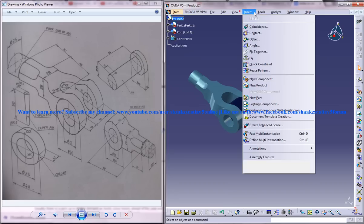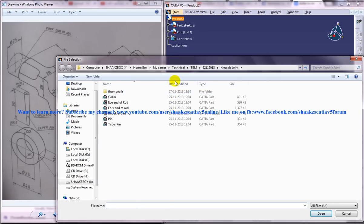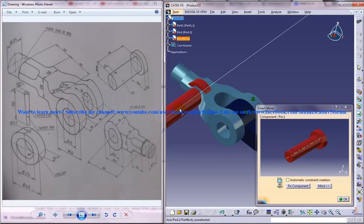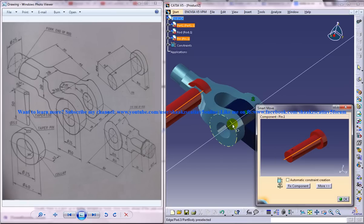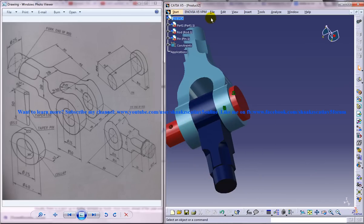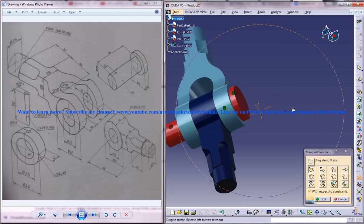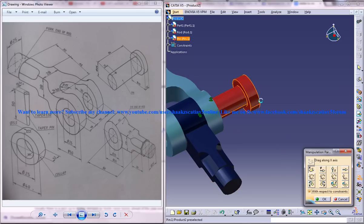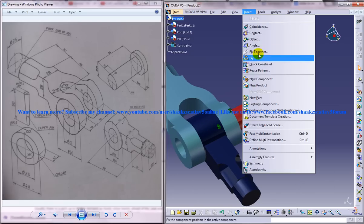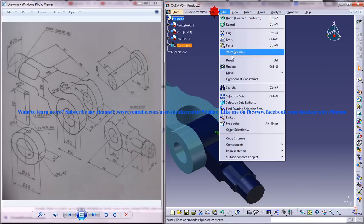The next thing is insert existing component with positioning, and the pin has to be inserted. Apply coincidence — coincident — and click ok. Use the manipulate command; sometimes it is really helpful. Just pull it backwards, and use the contact constraint to pull them all together. Then update it.